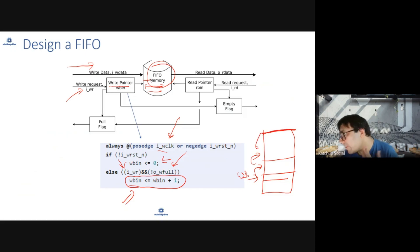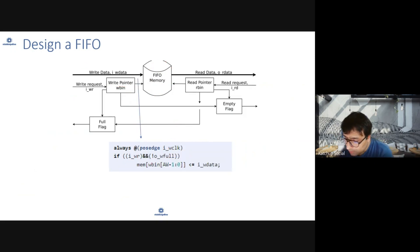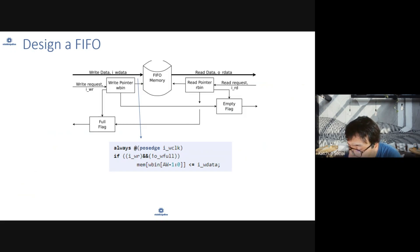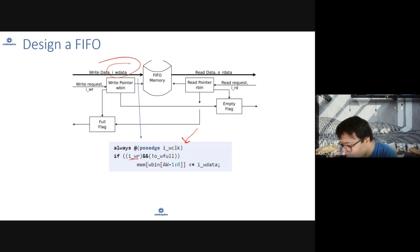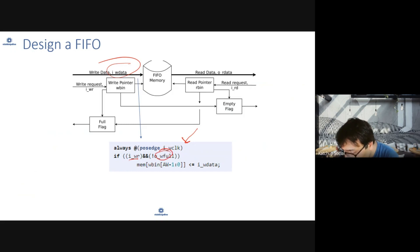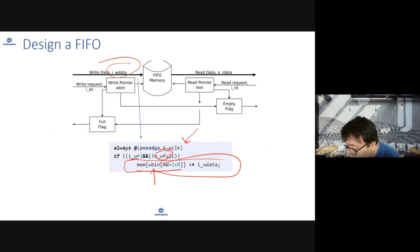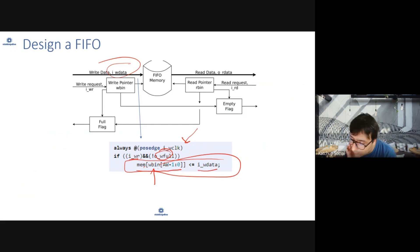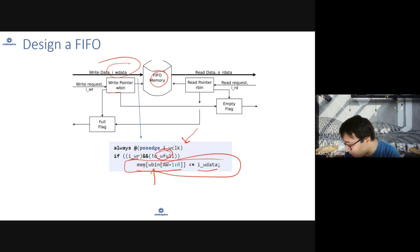That is your write pointer operation. Now, how would you write the data? Let's see the logic of the writing part. You check on the write clock if write request is there and FIFO is not full. At the address given by your write location, you will write the data. The memory at the write location address will be fed with new data. You are increasing write pointer by one and writing to that memory location.